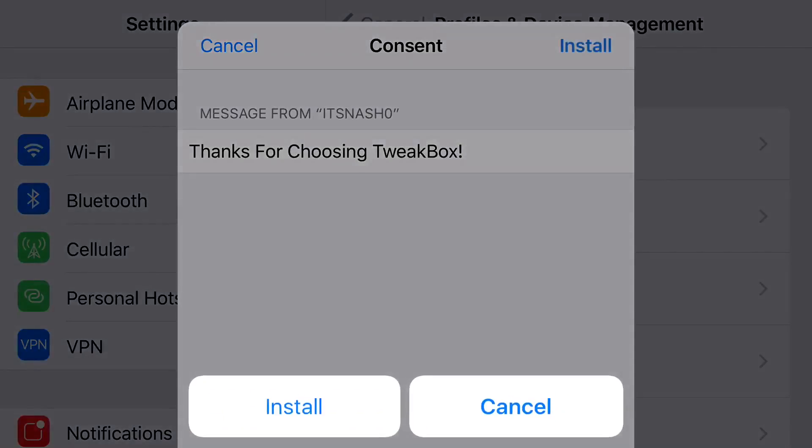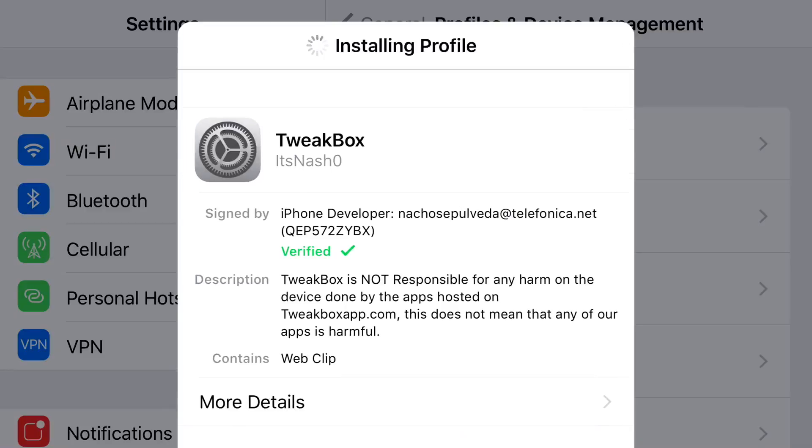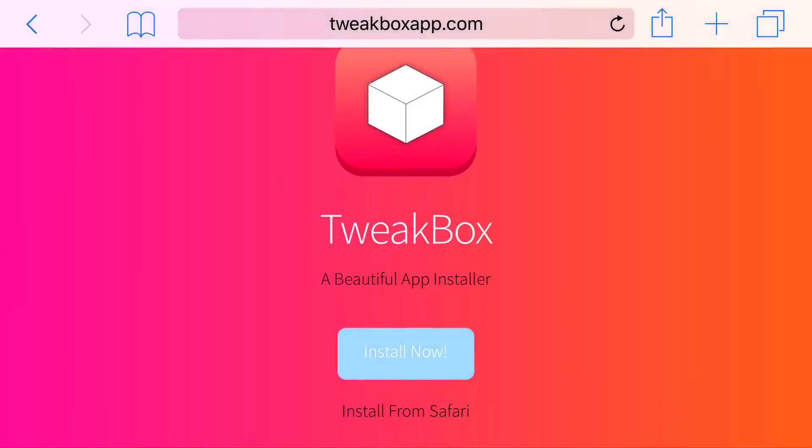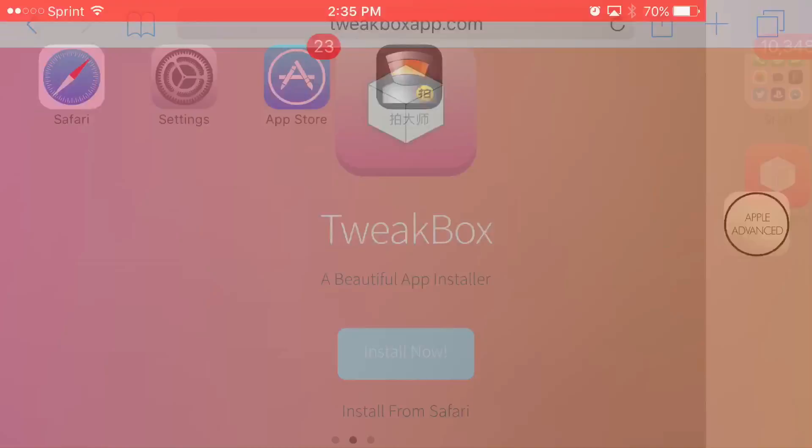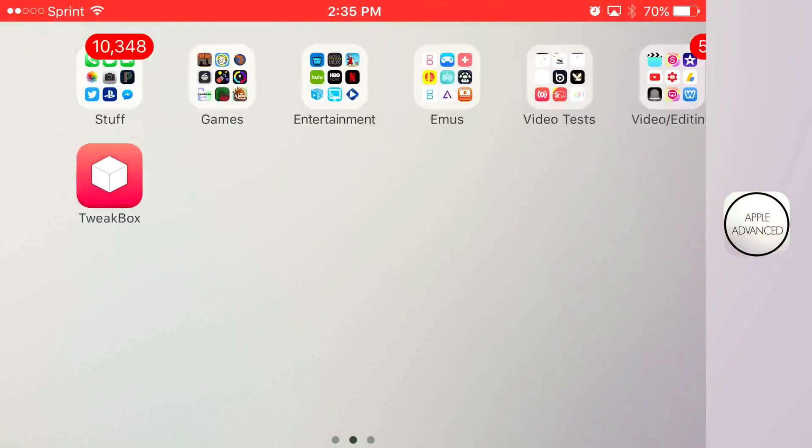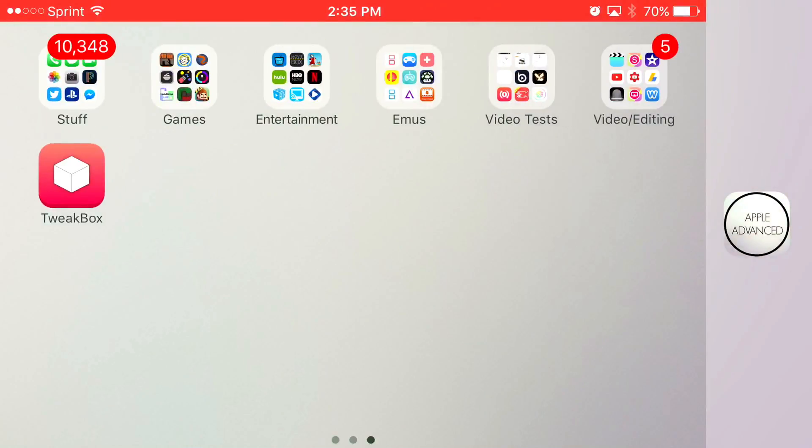From here, press install. Press install one more time and then click done. Now once you go back to your home screen, you should see this app right here, TweakBox installed.